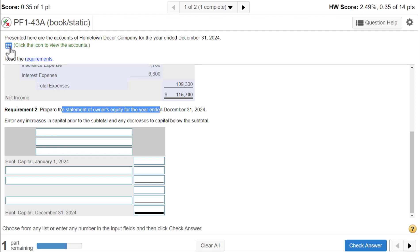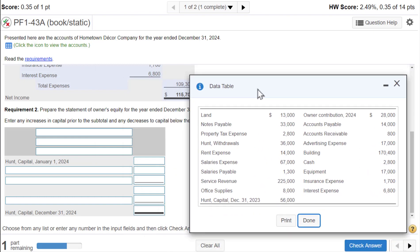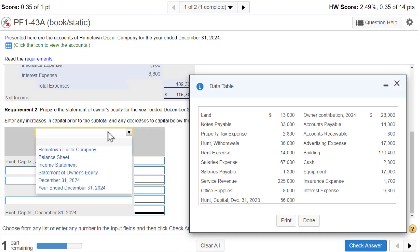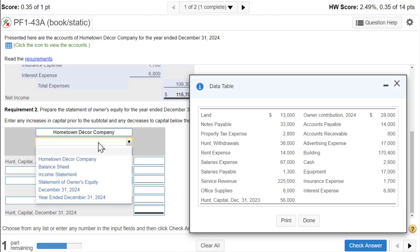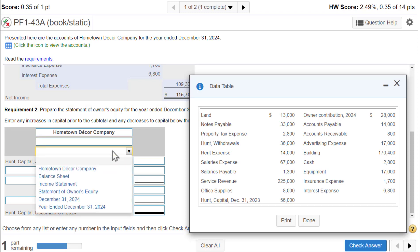We need to open up our accounts again. As always, we start with our three-line heading. The first line is the name of the company, Hometown Decor Company. The second line is the name of the statement, statement of owner's equity. The third line is time-related, so we have to figure out if it is a single day or a period of time, like for the year ended December 31st.